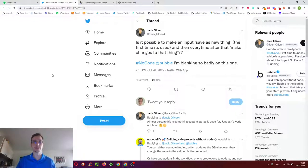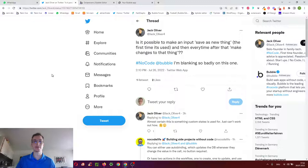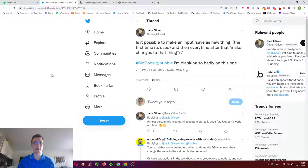Hello, on Twitter a question came up. Is it possible to make an input save as new thing the first time it's used and then every time after that make changes to that thing?